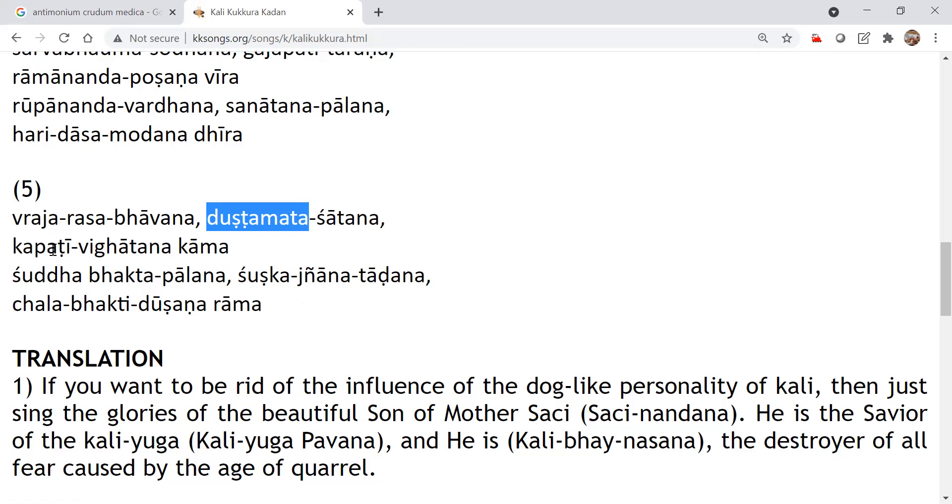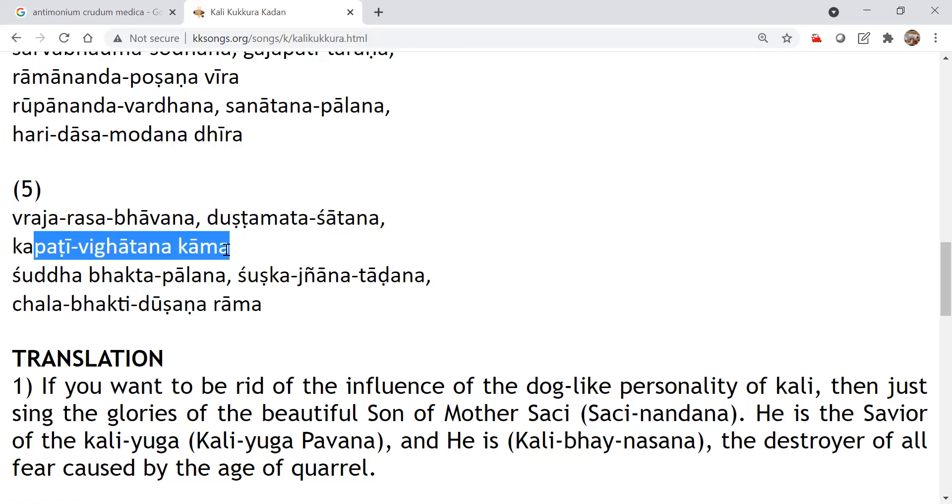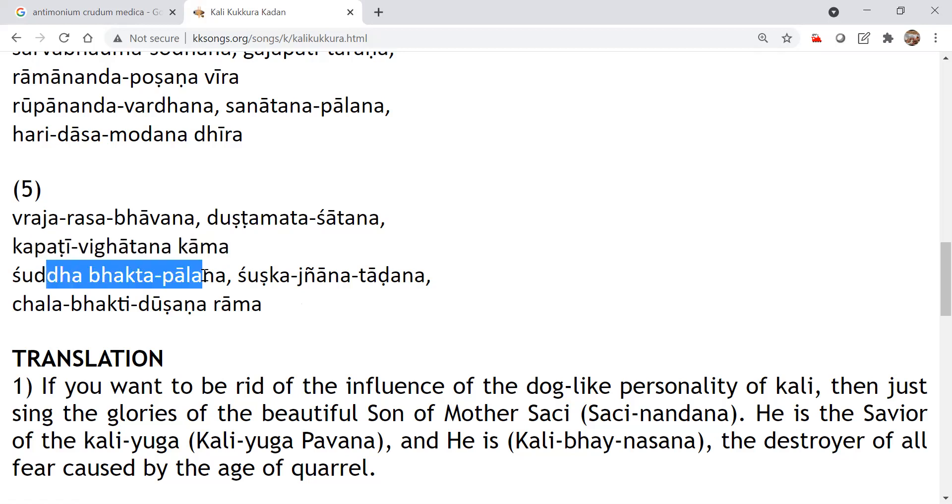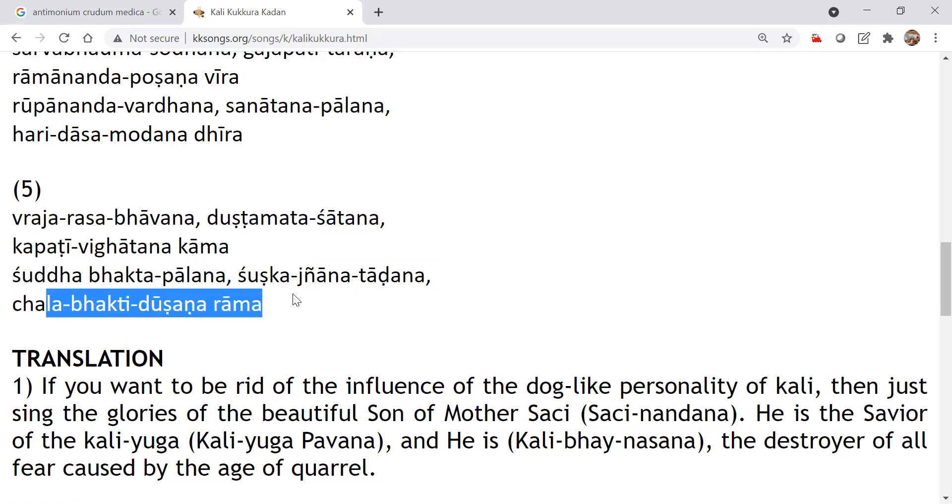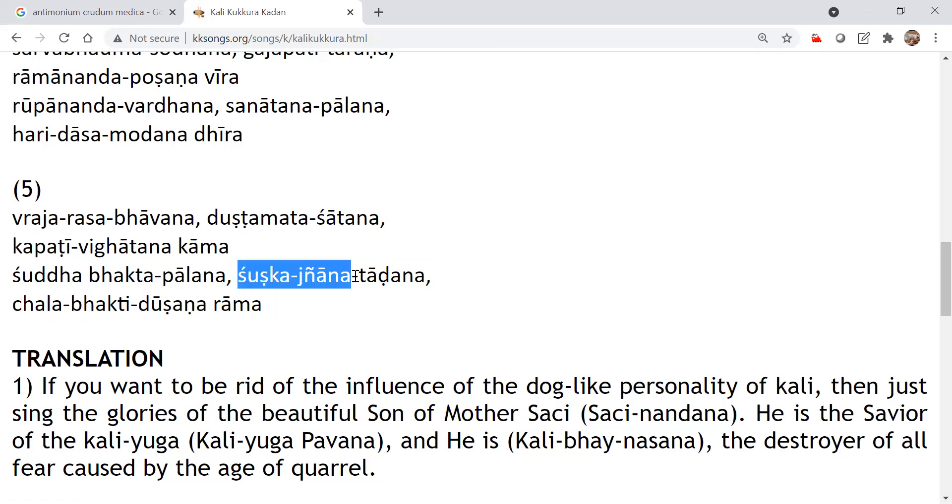Kapati Vigatana Kama, Shuddha Vakta Palana, Shushka Jnana Thadana, Chalavakti Dushana Rama. Shushka Jnana, Shushka means, which is not, doesn't have the essence, like the paddy, after the paddy is, the rice is removed, it is Shushka. It looks like paddy, but inside the rice grain is not there.